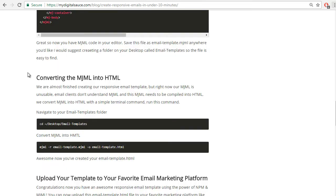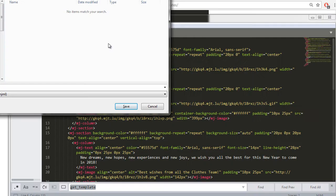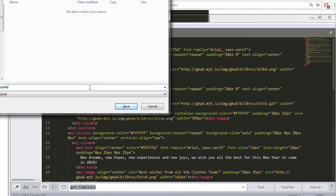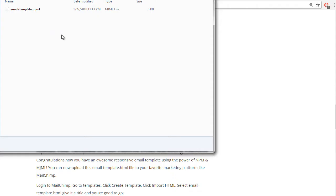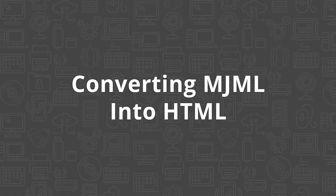So now instead of selecting HTML as our language, we can select the MJML Mailjet Markup Language right there. Great, so now you have the MJML code in your editor. I'm going to save this file in the email templates folder that I created on my desktop, just email template, and then it's going to assume the .mjml file extension.